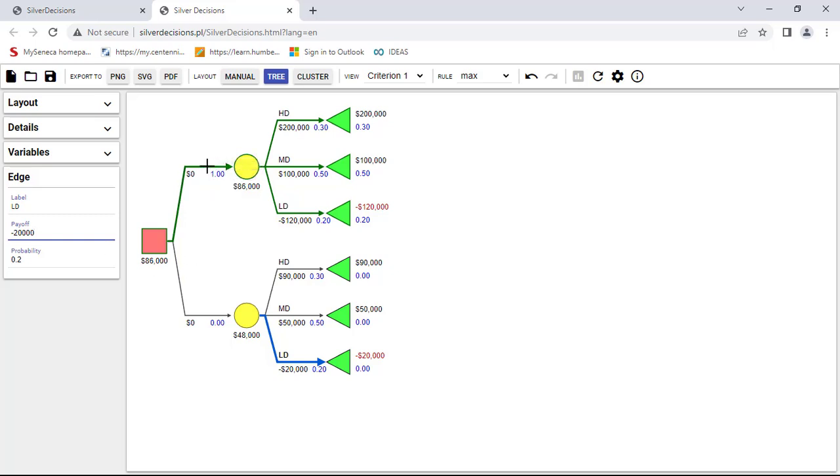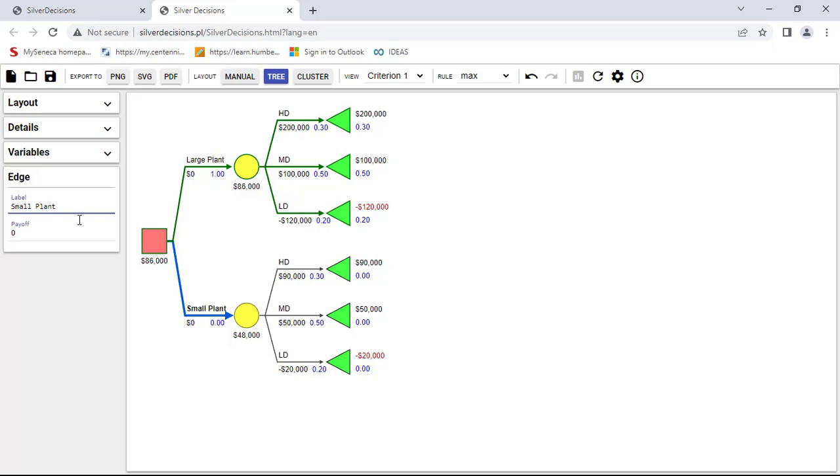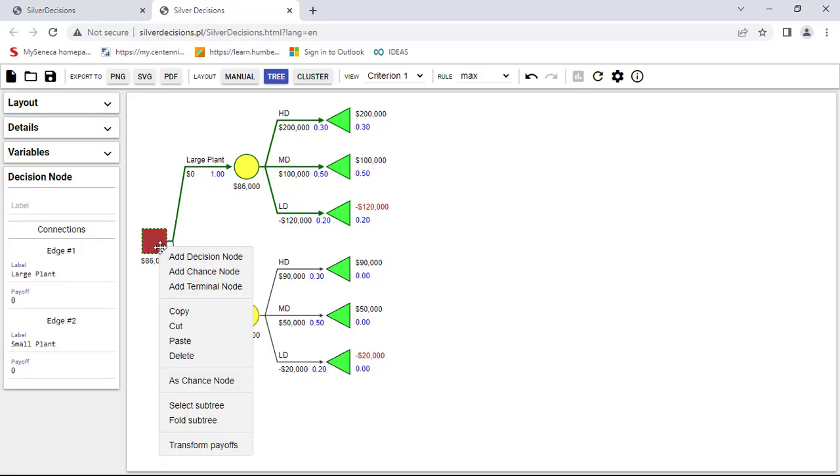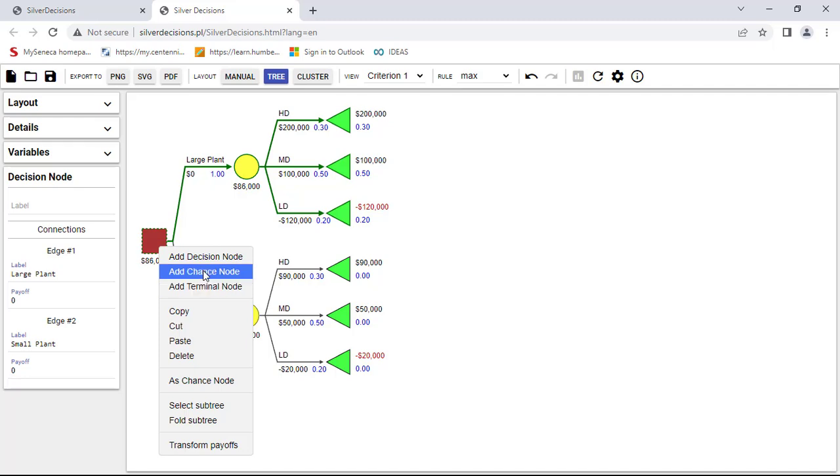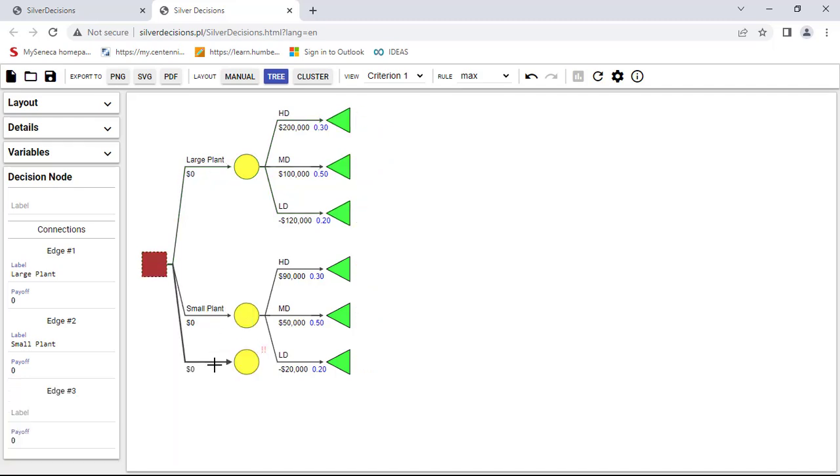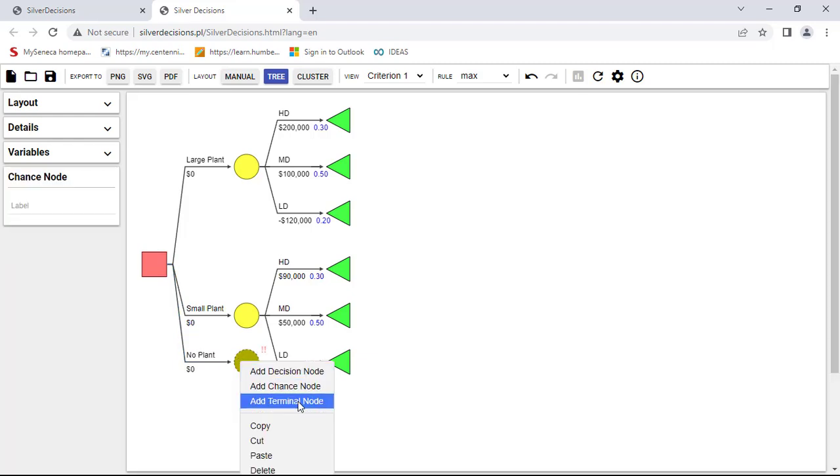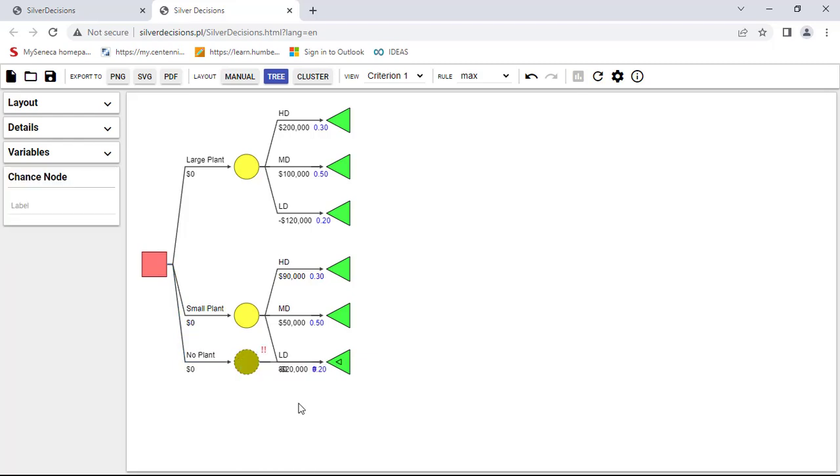I'm going to come over here now and say this is the large plant. And this one here is the small plant. Okay, and I need to add an extra one for the no plant option. I'm going to come over here and add a terminal node.